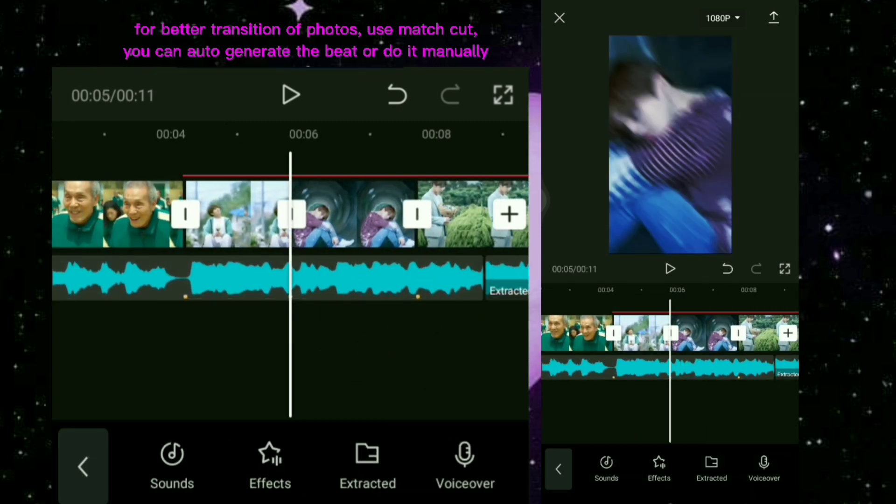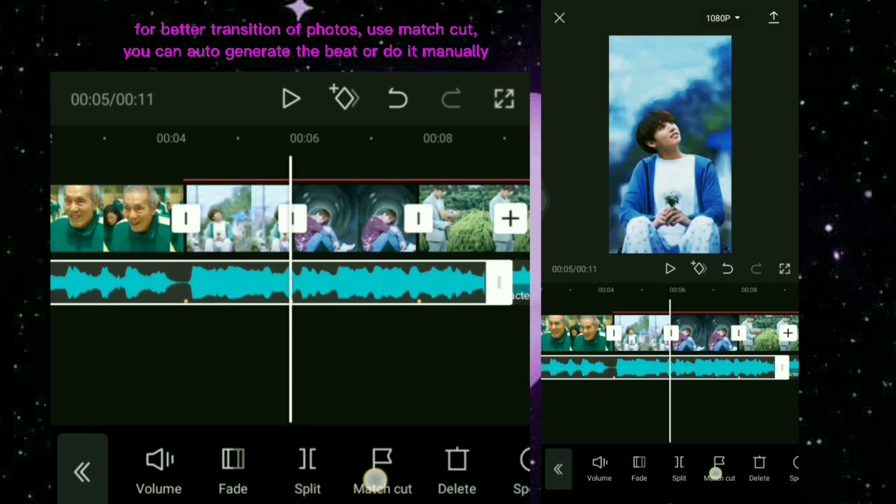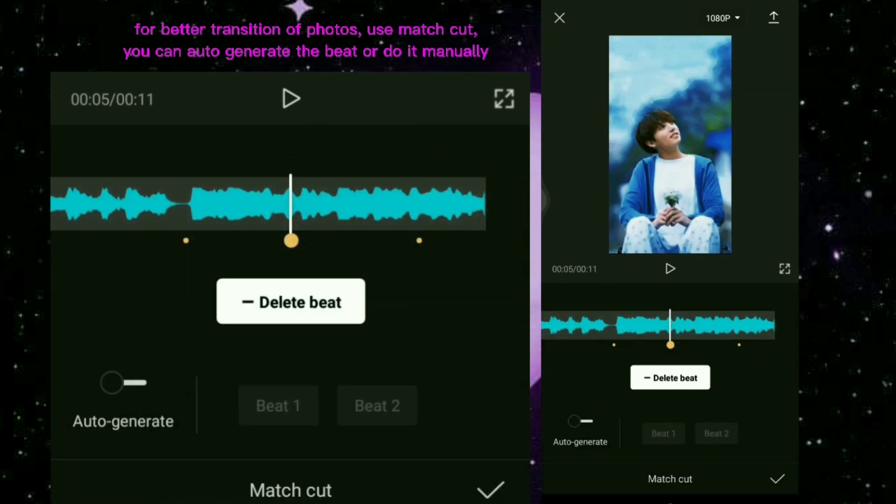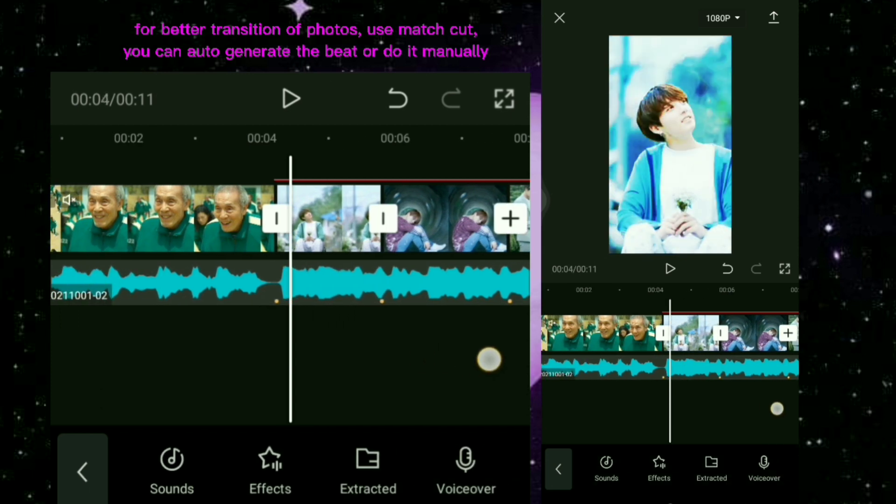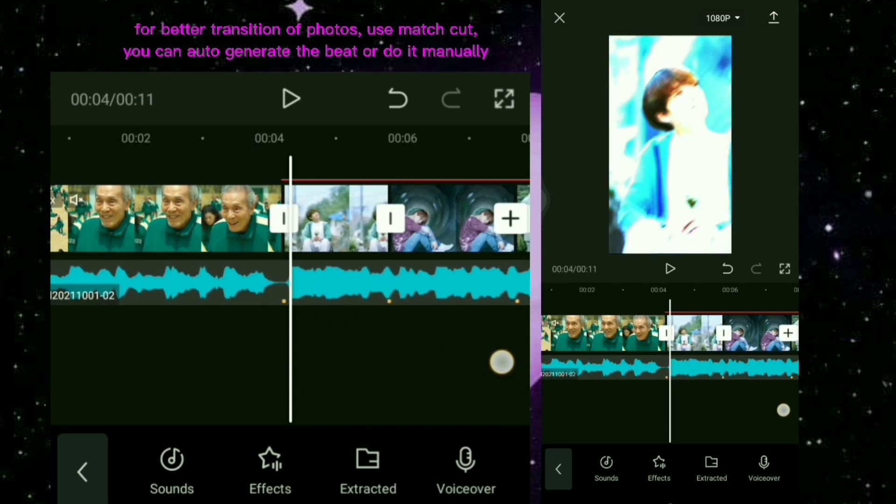For better transition of photos, use Match Cut. You can auto-generate the beat or do it manually.